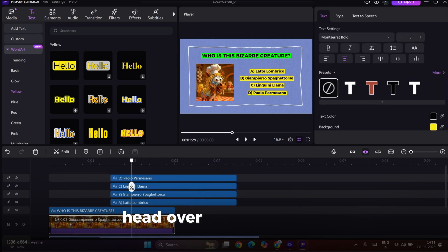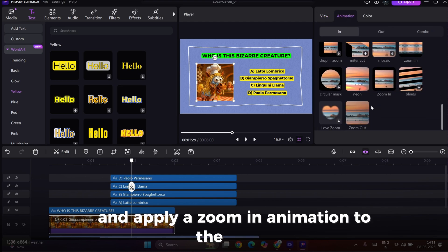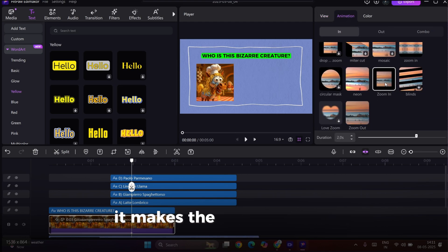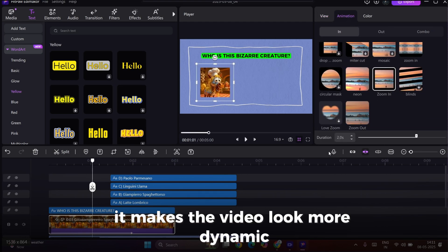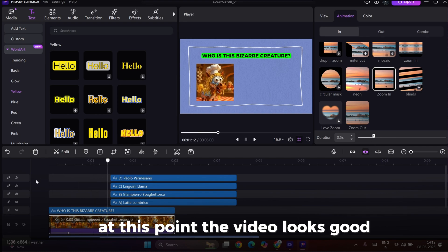Head over to the Animation section and apply a zoom-in animation to the image. It makes the video look more dynamic. At this point, the video looks good.